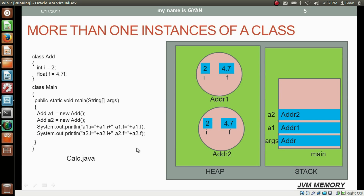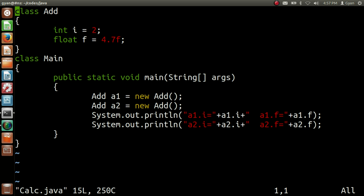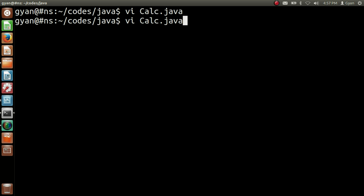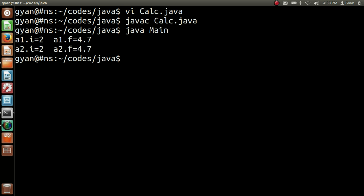Let me execute this code practically. Opening kelc.java — this is the same code as we saw. Let me save and compile: javac kelc.java. It compiles fine. Then run it: java main. We pass the class name main because class main contains the method main. It runs fine, printing a1.i = 2, a1.f = 4.7, a2.i = 2, a2.f = 4.7.